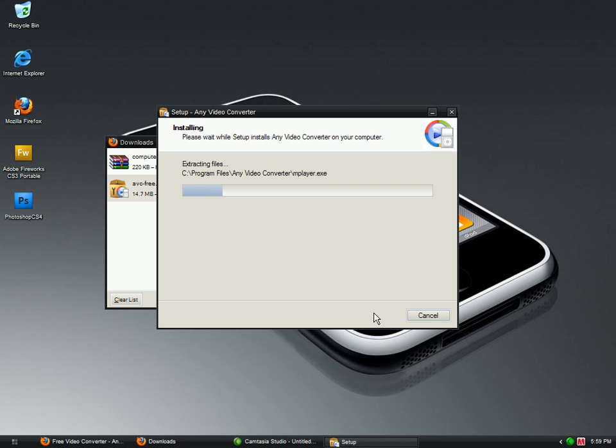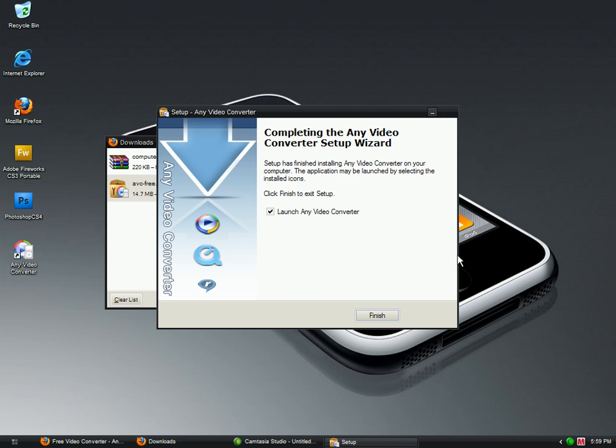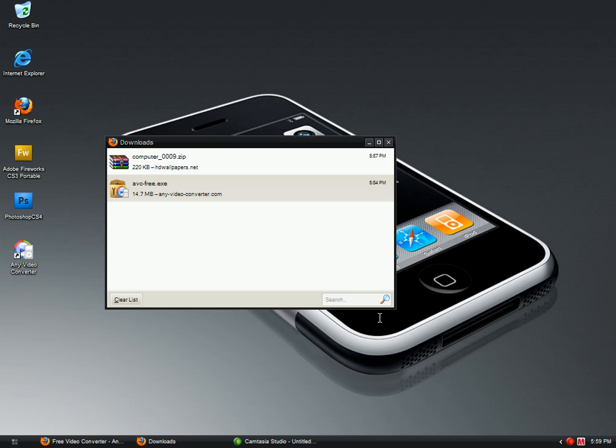Okay, now that's done. I'm going to launch Any Video Converter, finished.